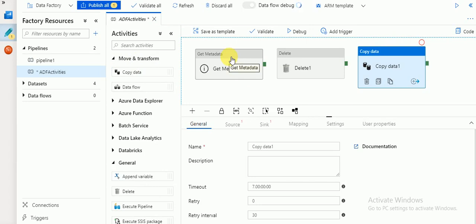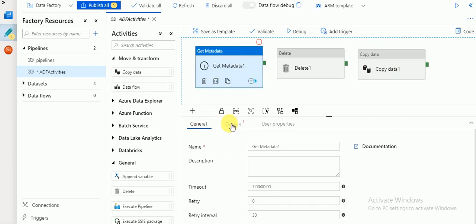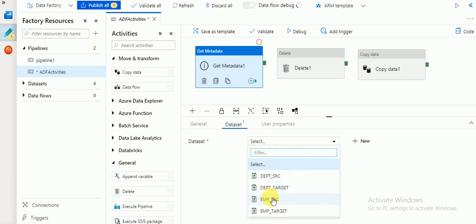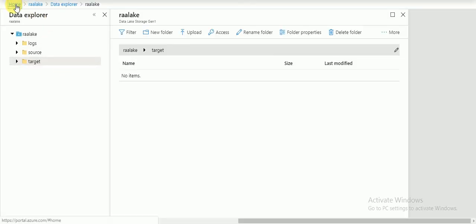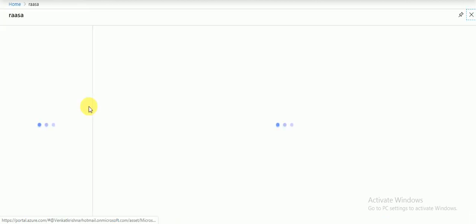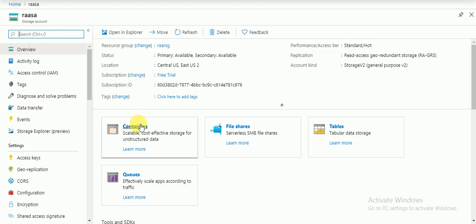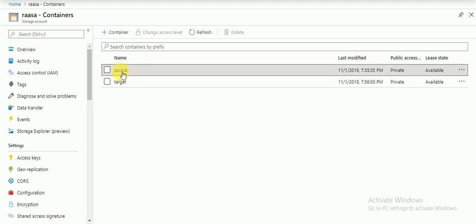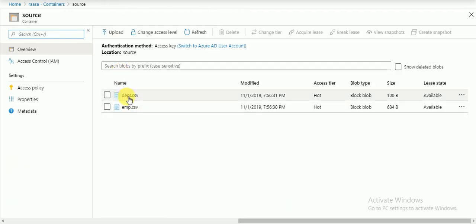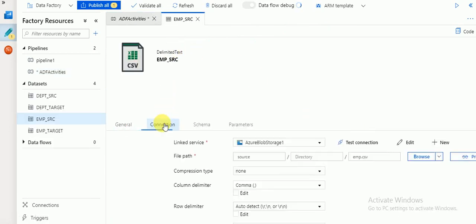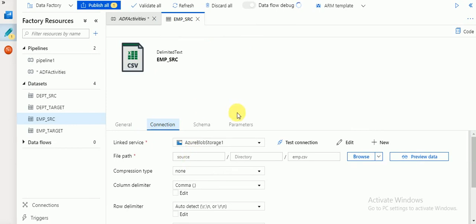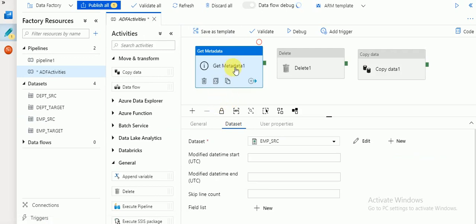First, Get Metadata — if you go here there is a dataset option and you can select your source dataset. I've already created a few datasets; one is called employee source, which points to my Azure storage account. In my storage account I have a container with two files: employee and department. I've created these two files as source datasets called employee source. You can identify that it is connected to Azure Blob Storage and the source file is the employee file.